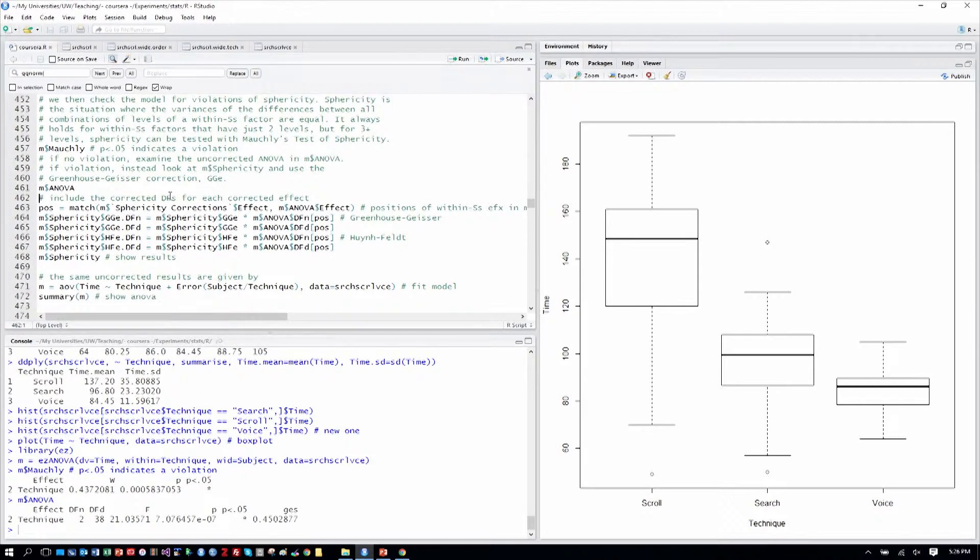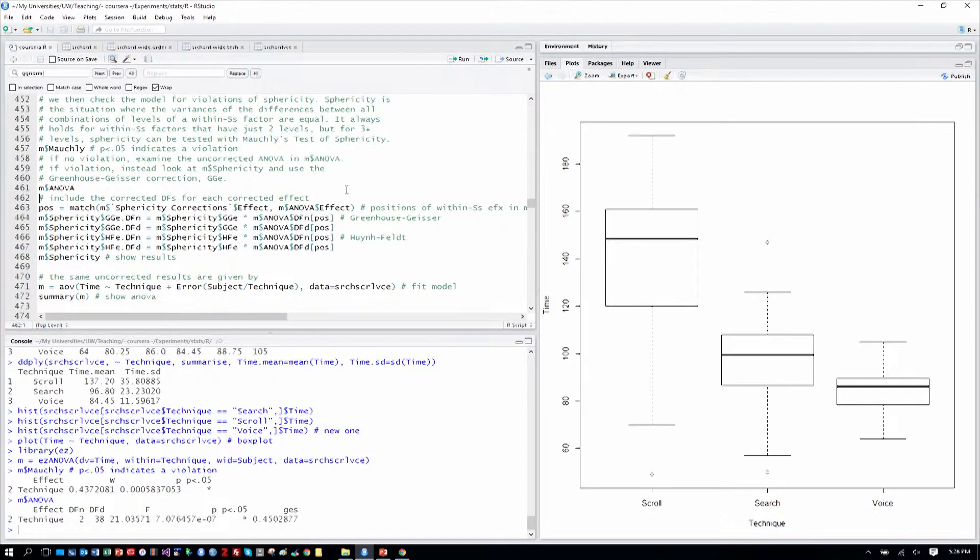You don't want to interpret a p-value as effect strength. And so the generalized effect size is a way of getting that. Actually, the GES stands for generalized eta squared.